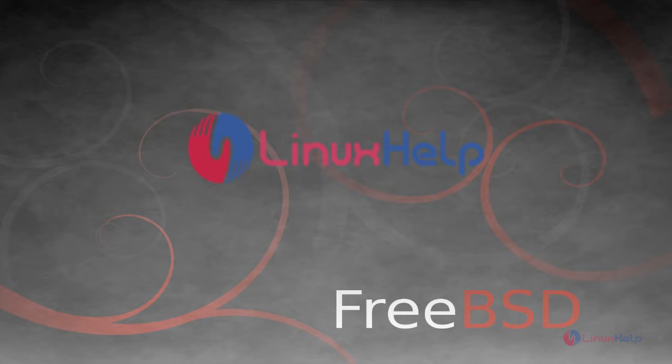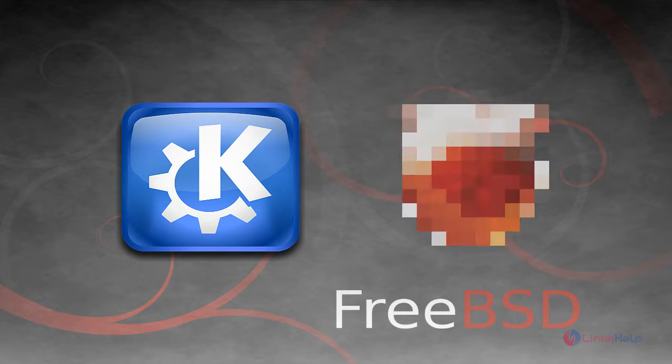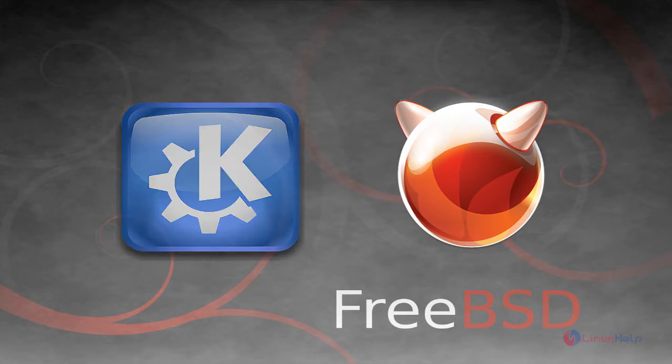Hello friends, welcome to linuxelf.com. Today I am going to show how to install KDE Desktop on FreeBSD.